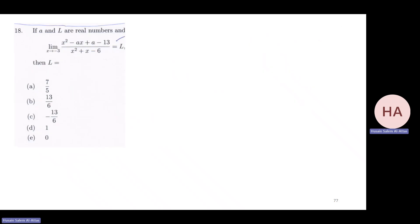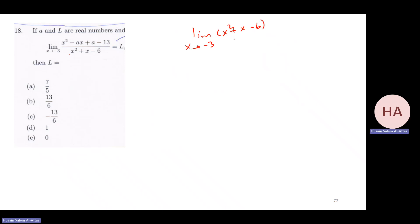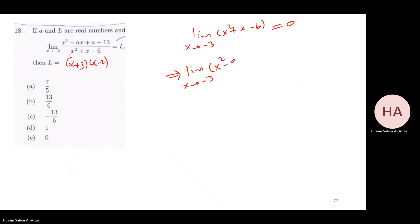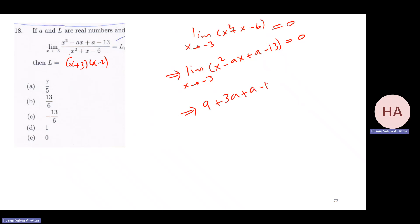This limit equals L. Find L. Notice the limit as x goes to minus three of x plus three times x minus two equals zero — very clear. That means the limit of the numerator is zero. Setting up the equation: nine plus three a plus a minus thirteen equals zero, giving nine minus thirteen equals minus four, and four a equals four, so a equals one.